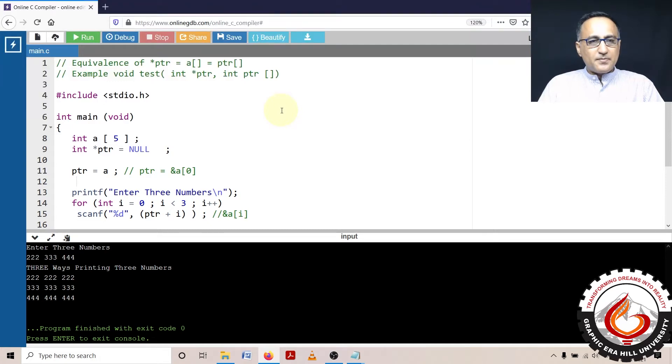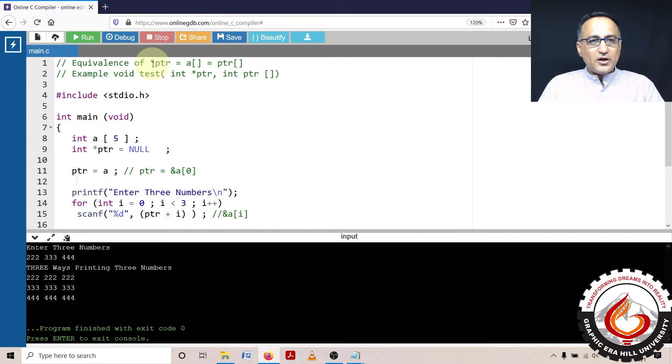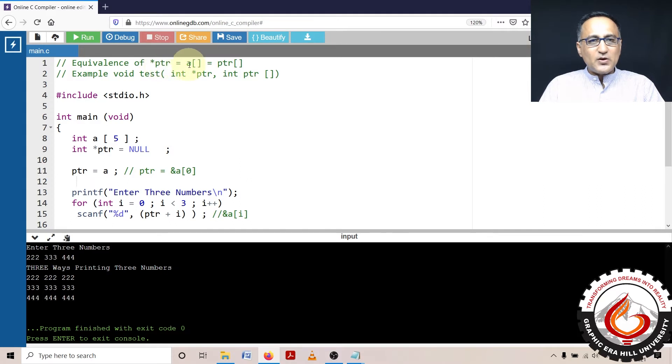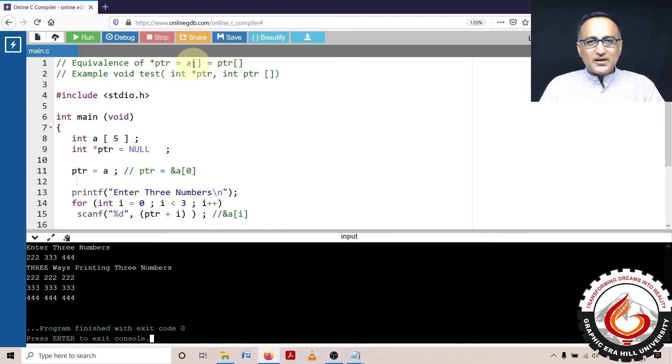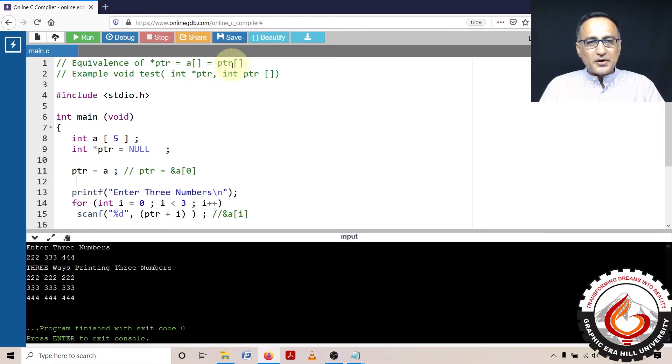This demo program discusses the equivalence of a pointer to an integer or character being equivalent to an array name with the square bracket operator, which is equivalent to the pointer name with the square bracket operator.